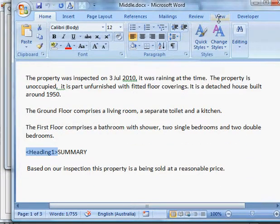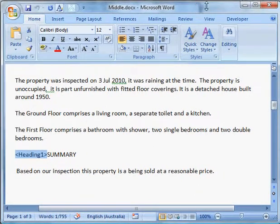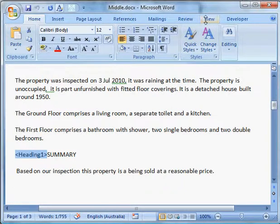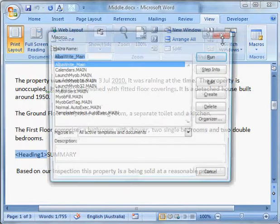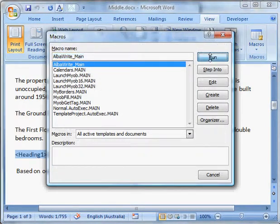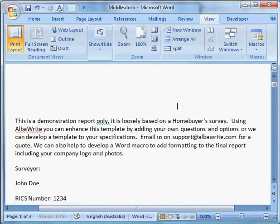Once you do this, what you do is you just run the macro. We can give you a basic one and we can also help you do the specifics for your report. Macro, run — off it goes.